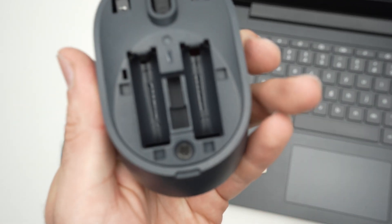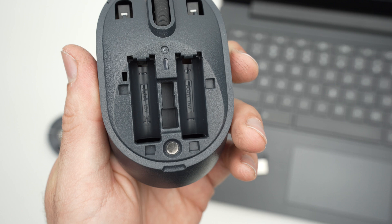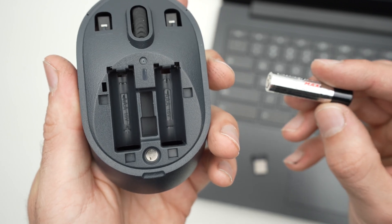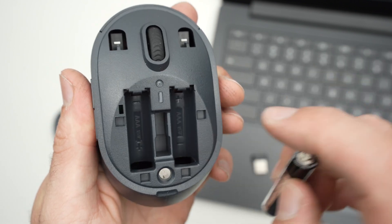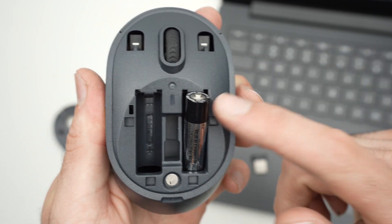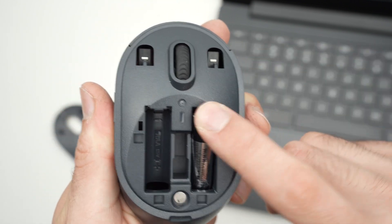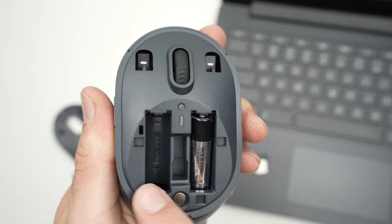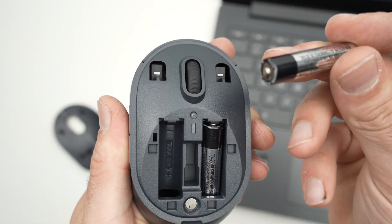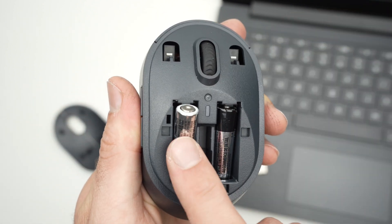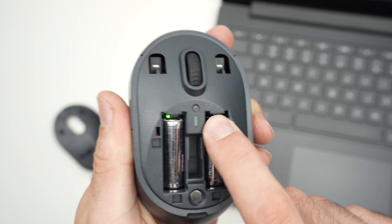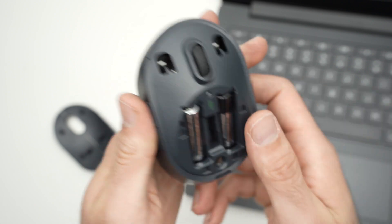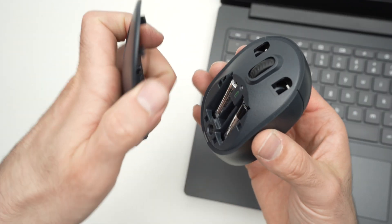Next step is to insert the batteries in the correct position. These are AAA batteries. The right one goes with the positive facing up and the left one goes with the positive facing down. Make sure they're inserted, then put back the lid.